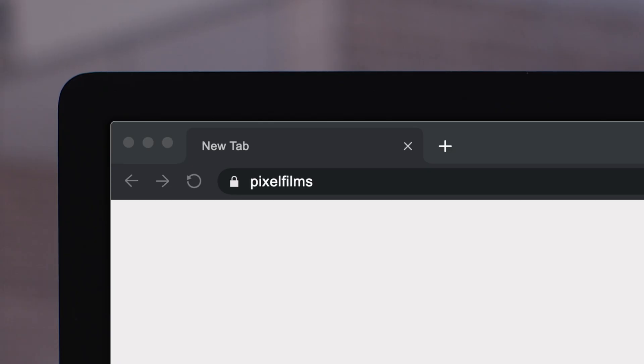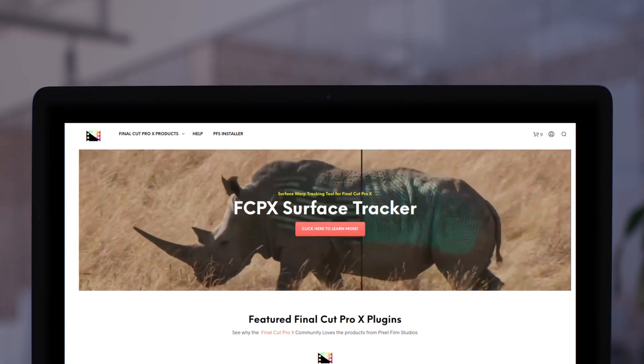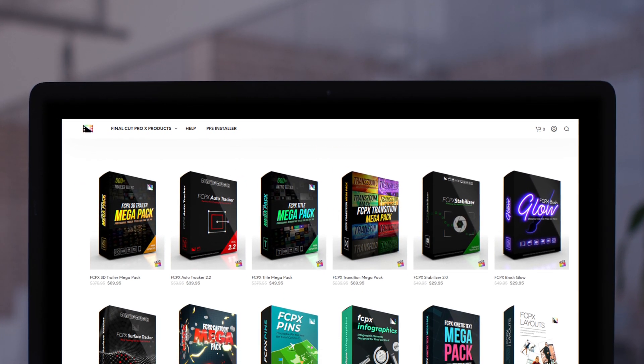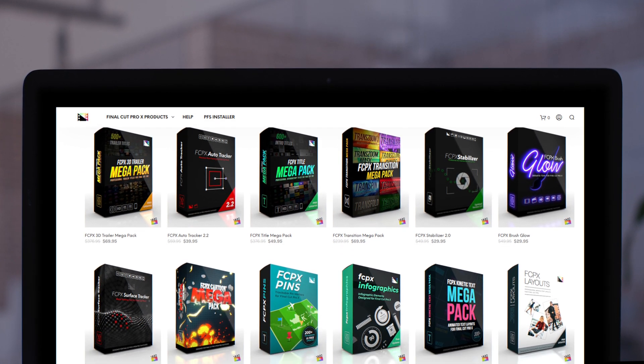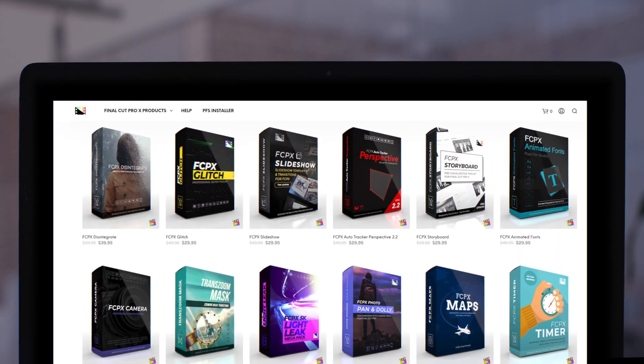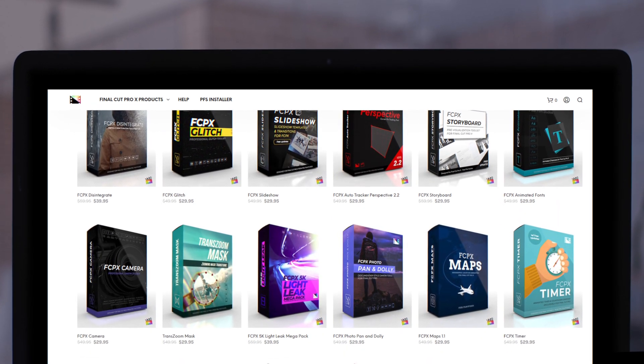Don't forget to check out Pixel Film Studios where you can find Final Cut Pro plugins designed for beginners and professionals alike to take your projects to the next level. Like, share, and subscribe.